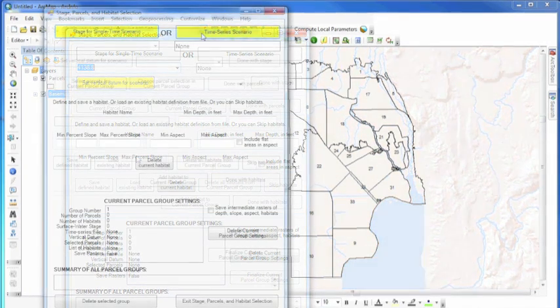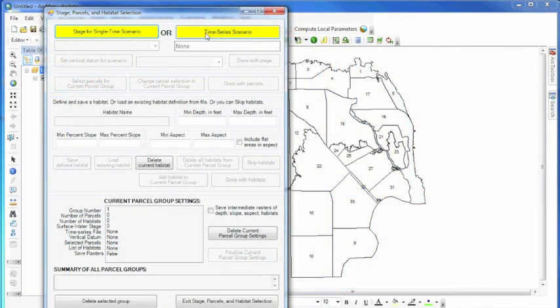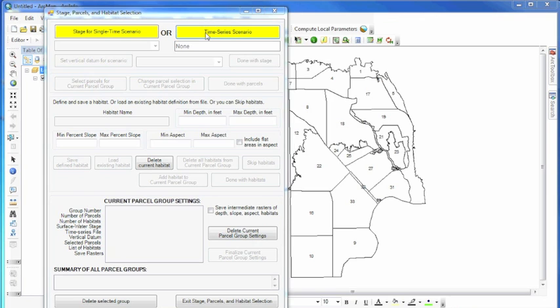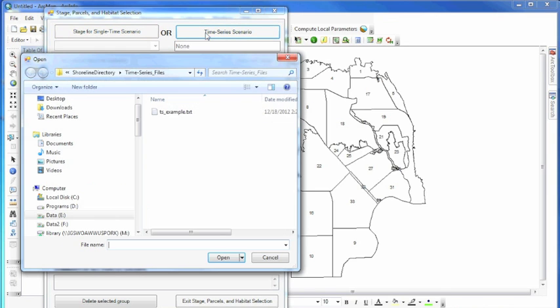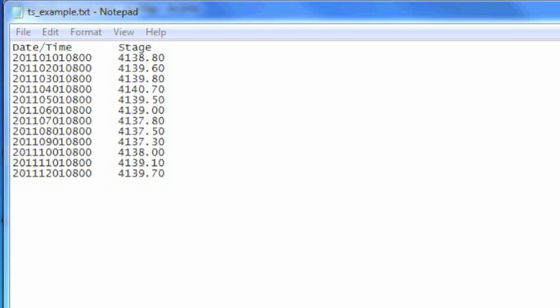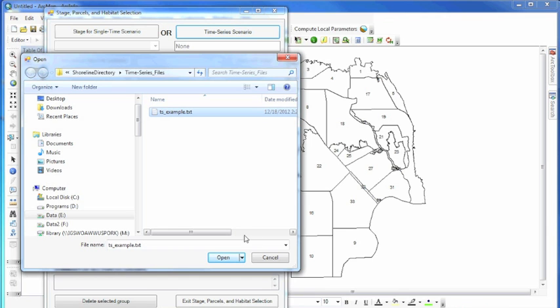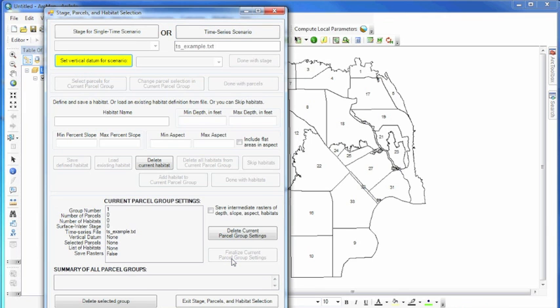The second option is a time series scenario mode. The time series option uses an input file of dates and their respective water levels to simulate conditions over that time period, whether it be hourly, daily, monthly, or yearly.